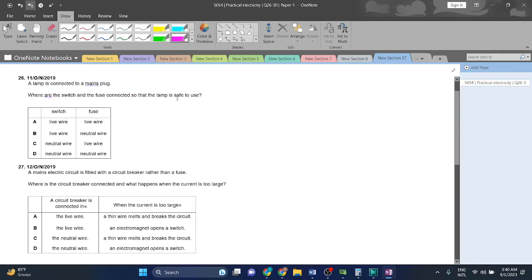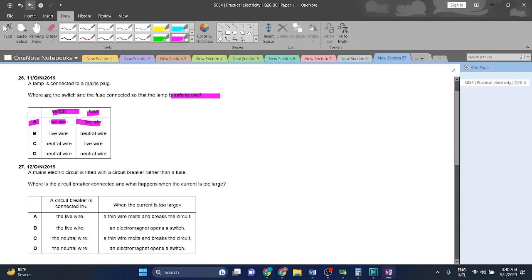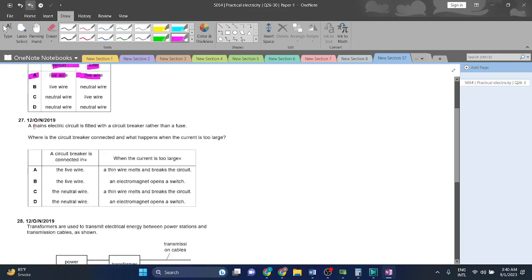The switches and the fuse connected so that the lamp is safe to use. The switch, fuse, circuit breaker, all are connected in a live wire. None of them are connected to a neutral wire. So yeah, that is the answer. It's pretty simple and straightforward.